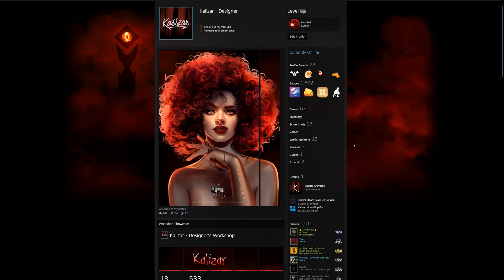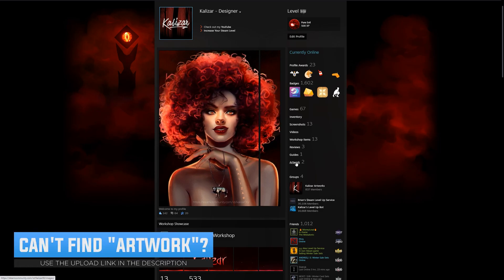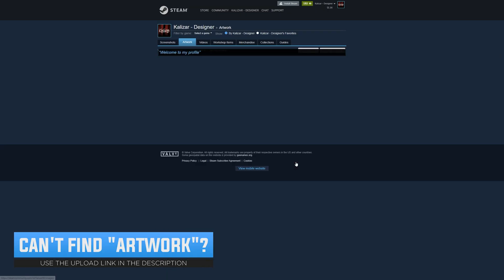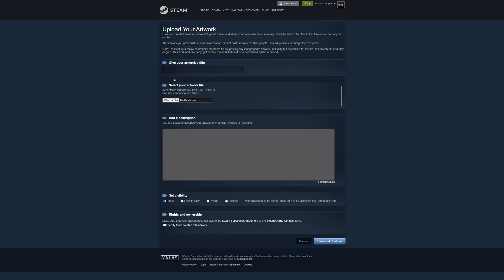So let's navigate to our profile. Let's click on artwork. Let's click upload artwork. Let's click non-game specific. Give your artwork a title.